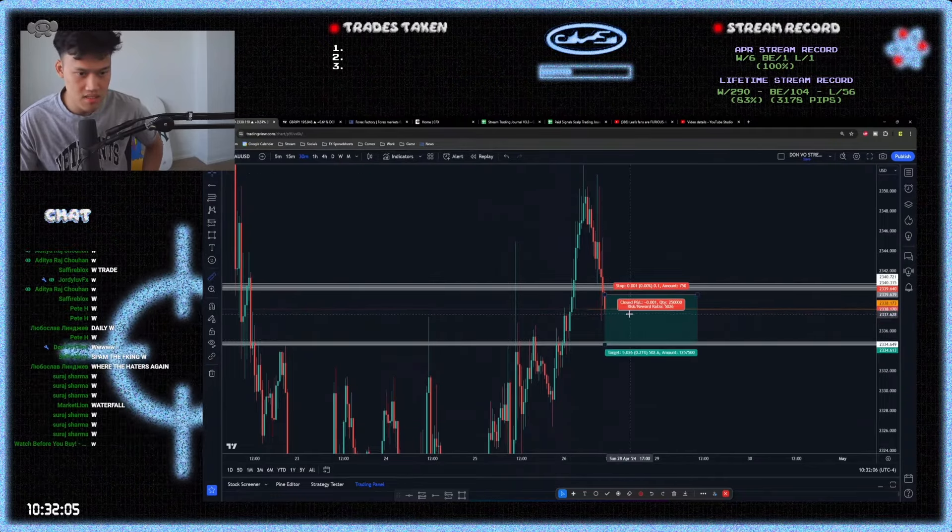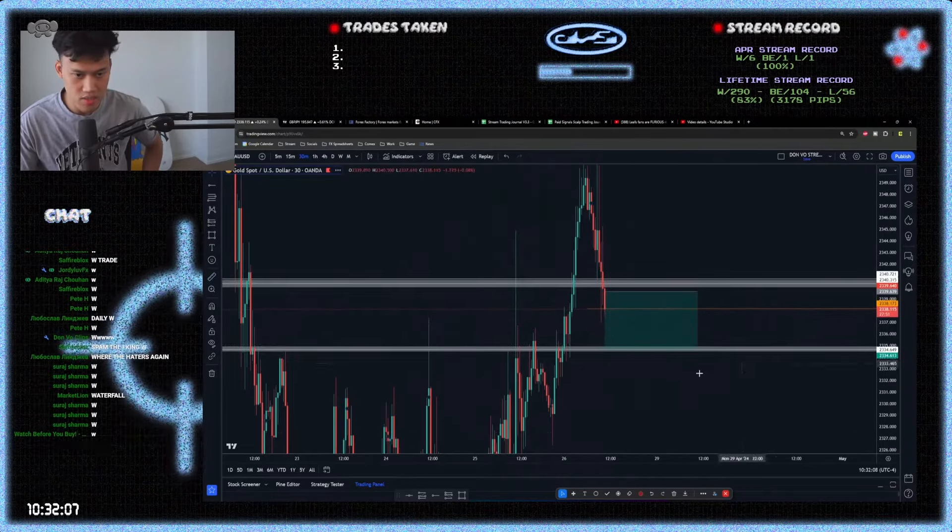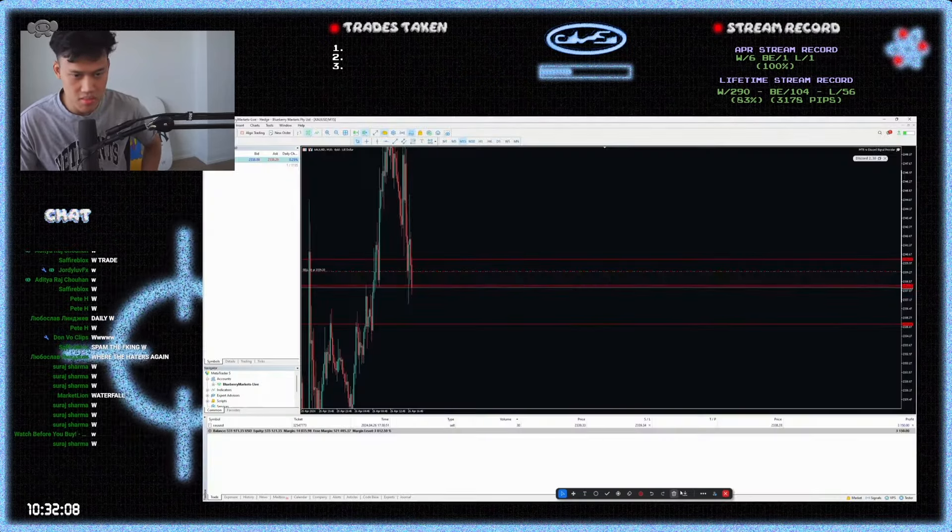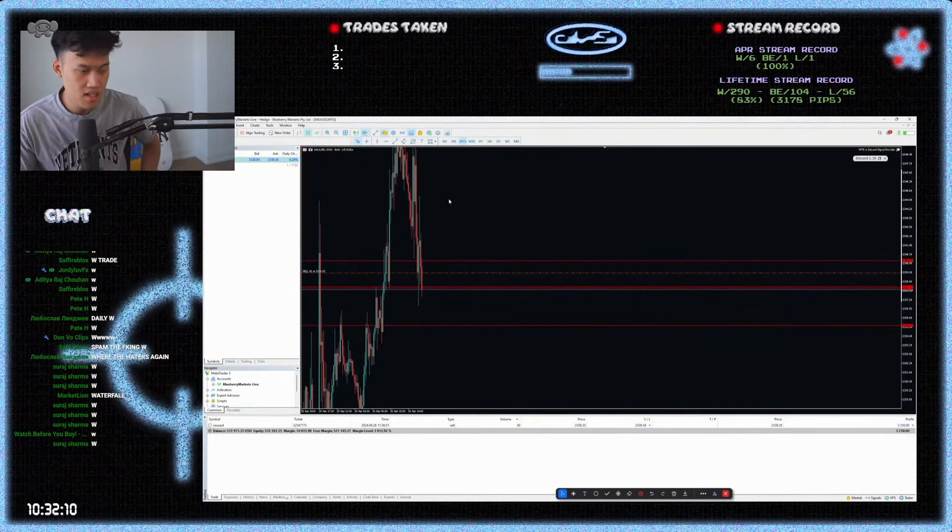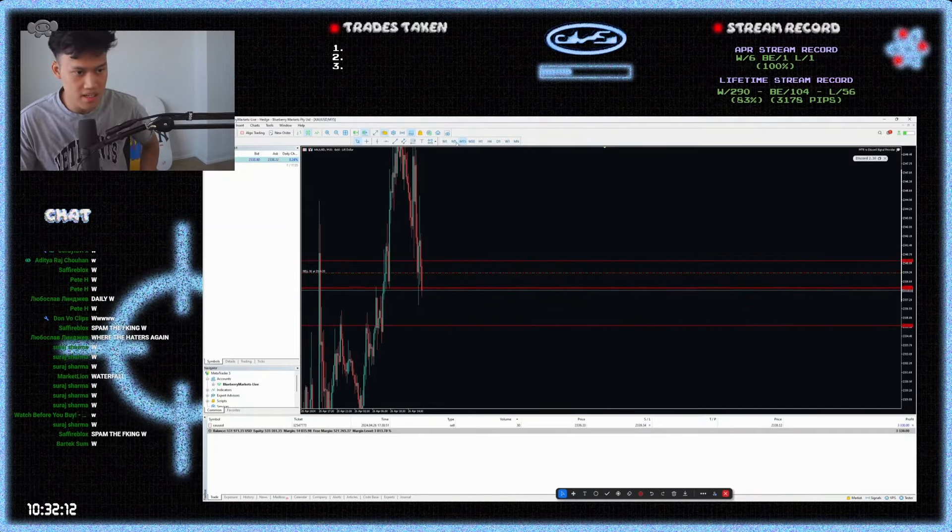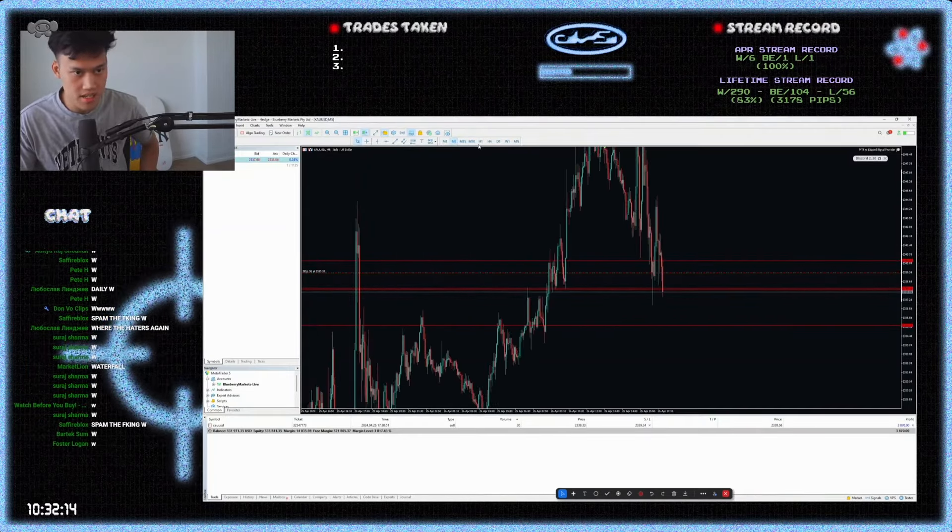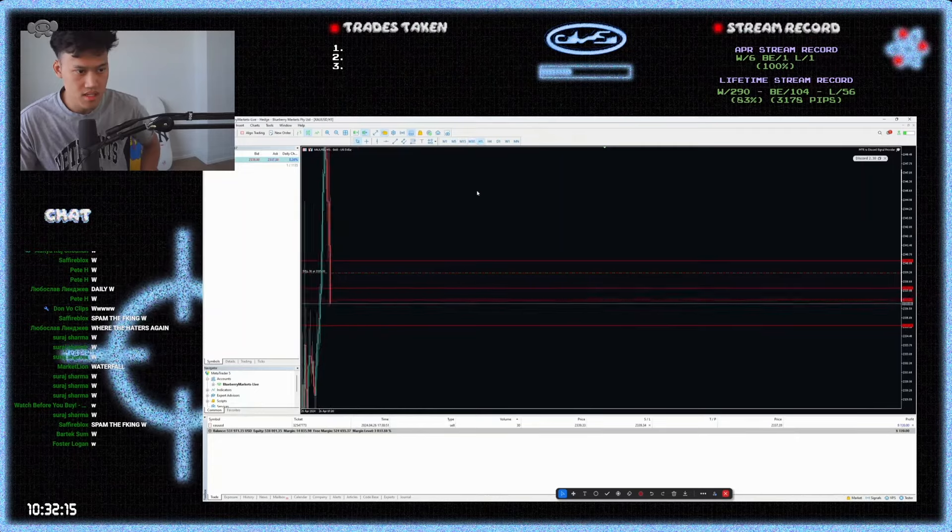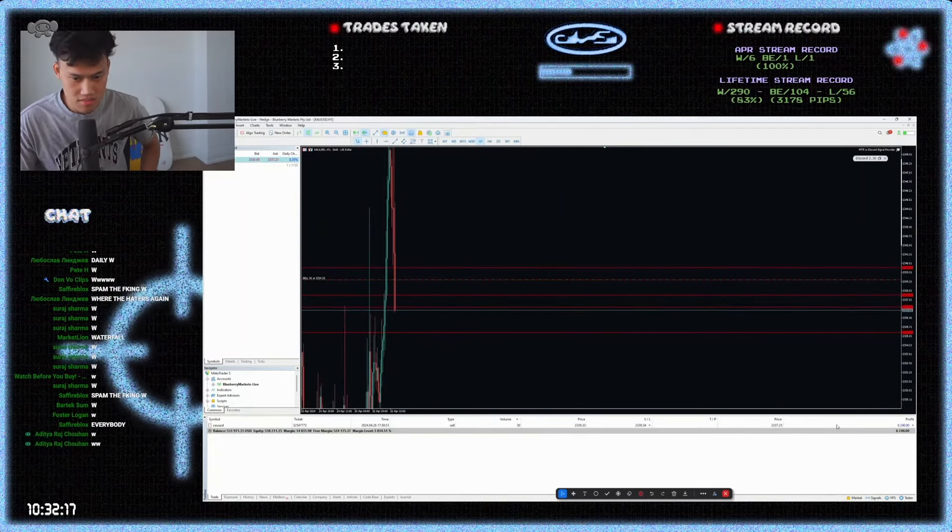So you're like maybe seven pips away from that. If you break that low, you're good. But this is risk-free. I'm not closing this set. If you want to close and call it a day, you can. But I have my positions running here still chat. You're breaking those lows.